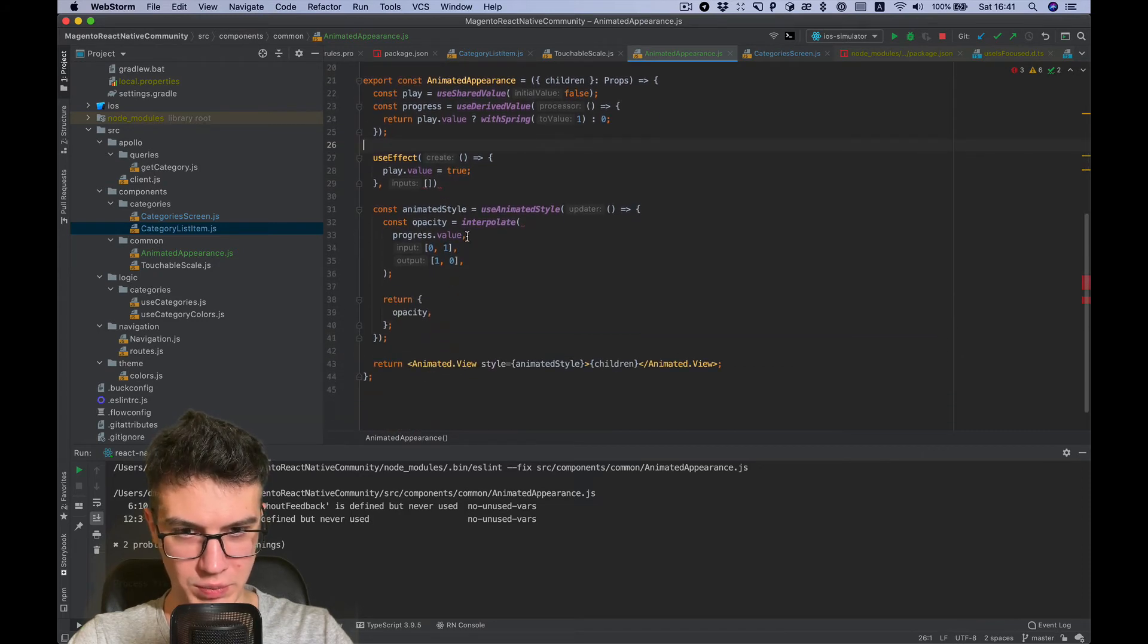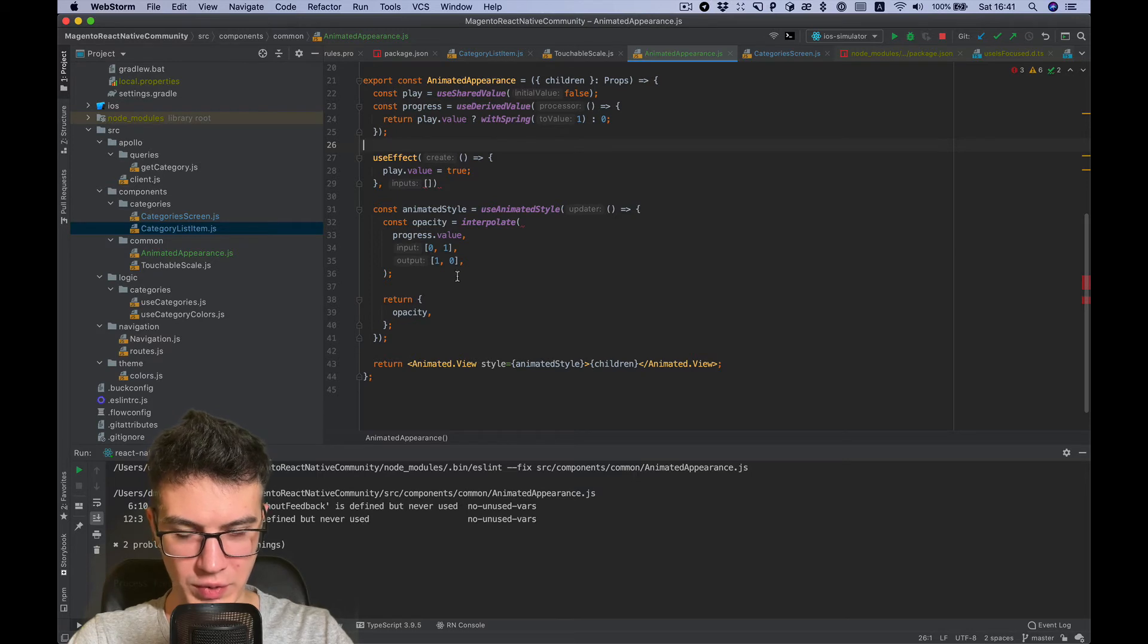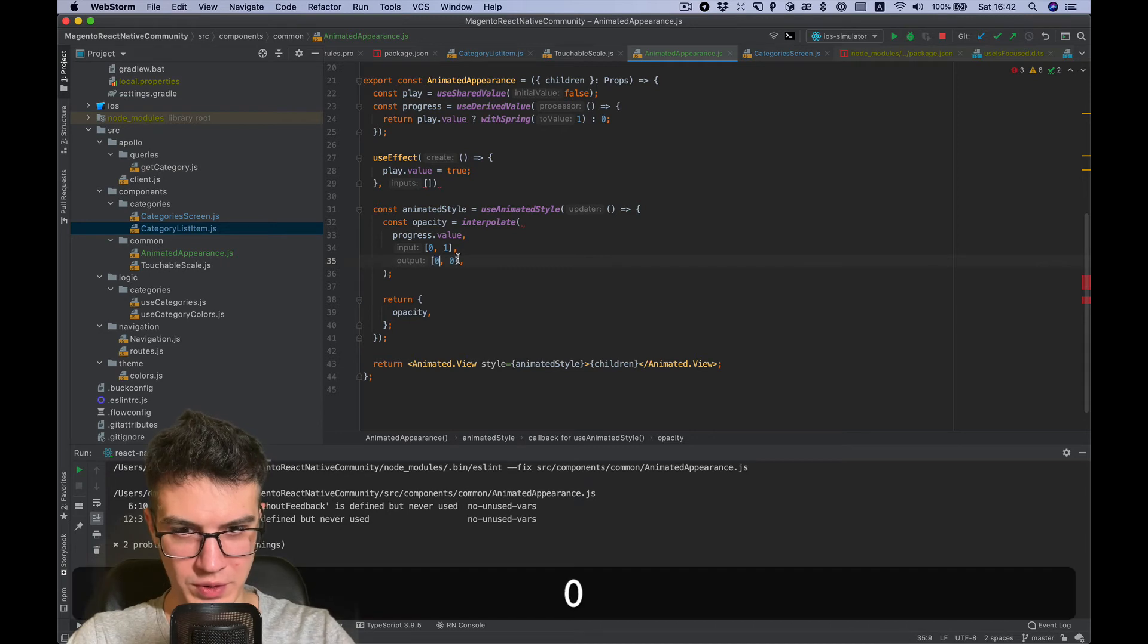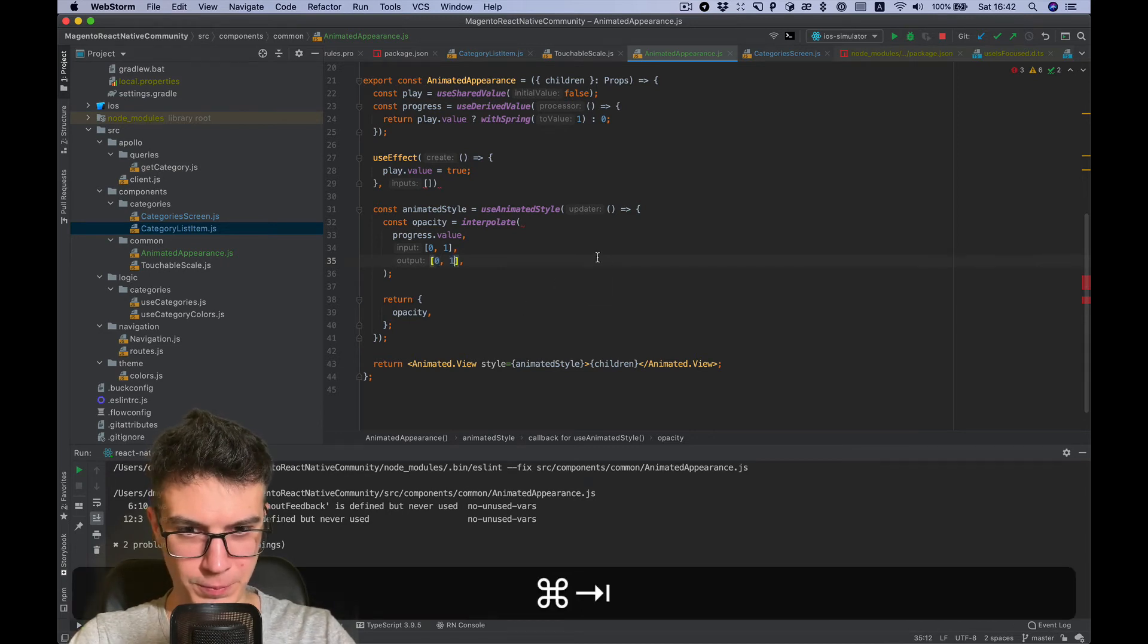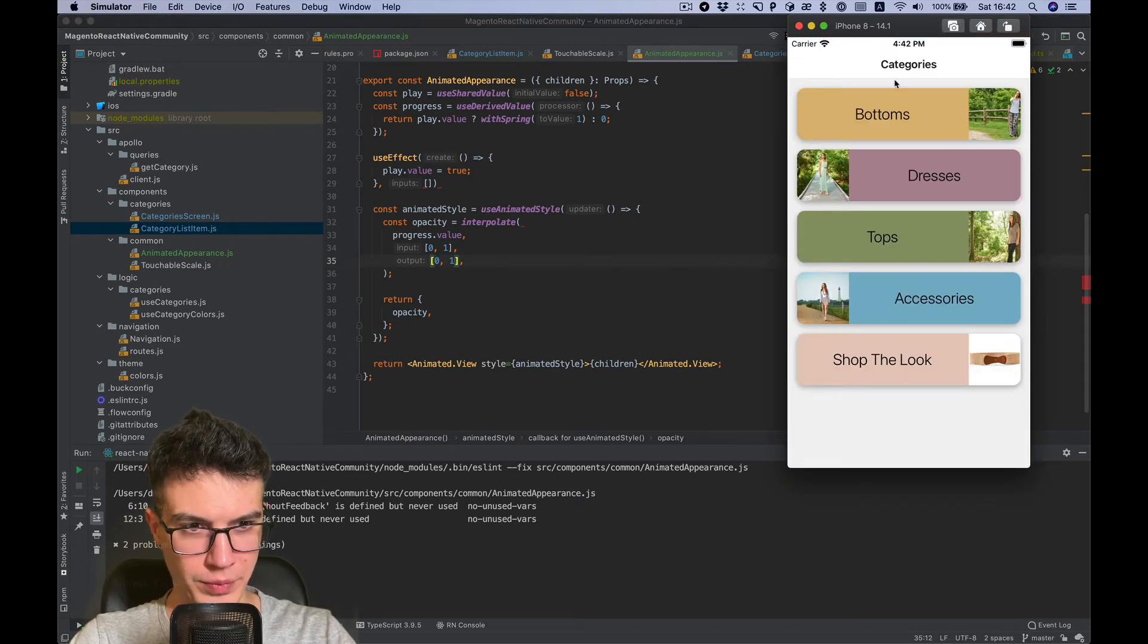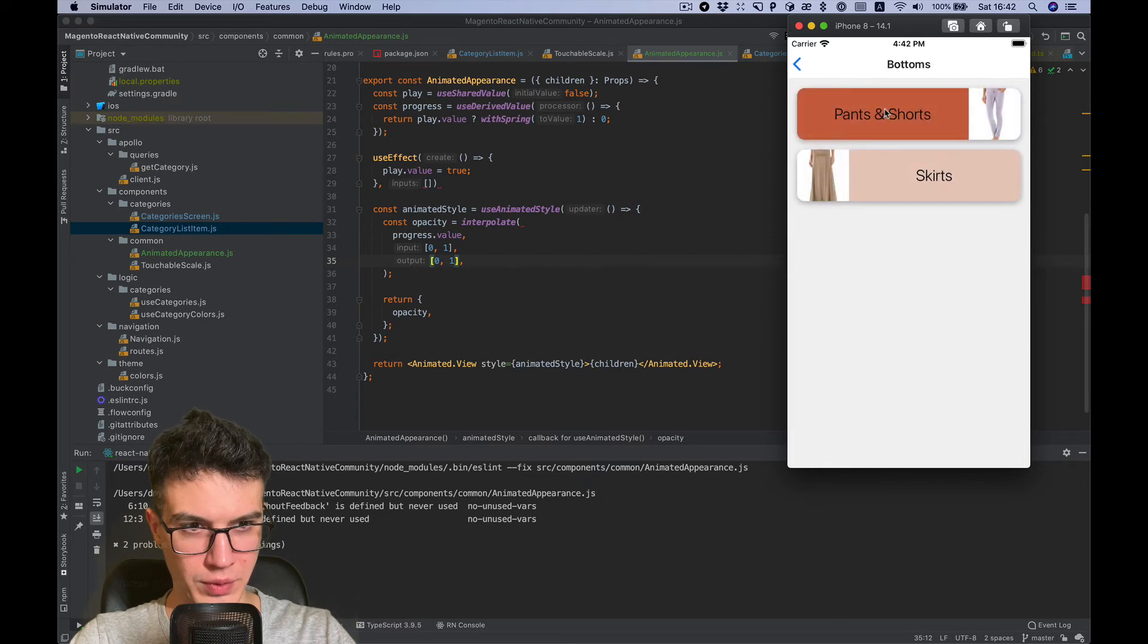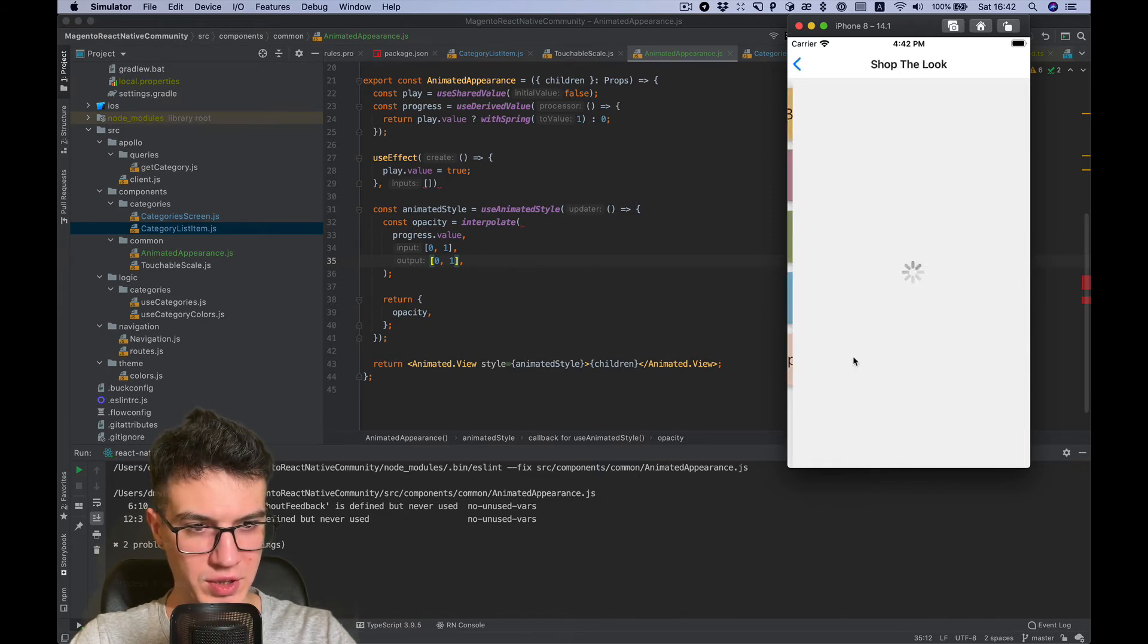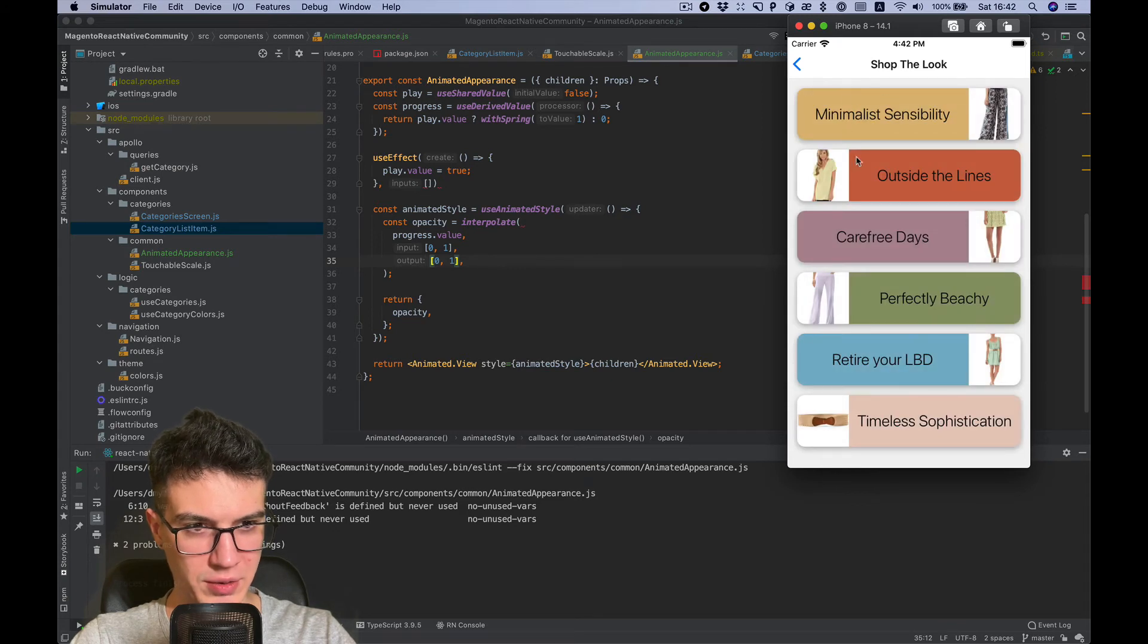Because our interpolation value is wrong. We want opacity to go from 0 to 1. And now you see items appeared not immediately but animated.